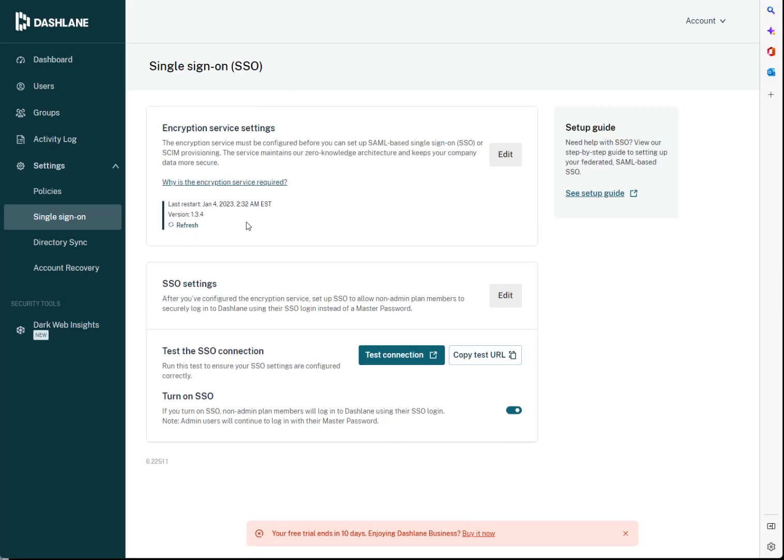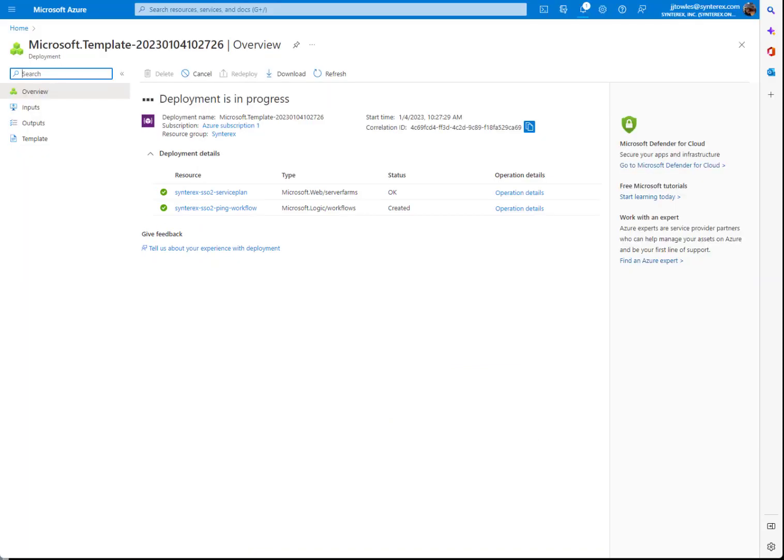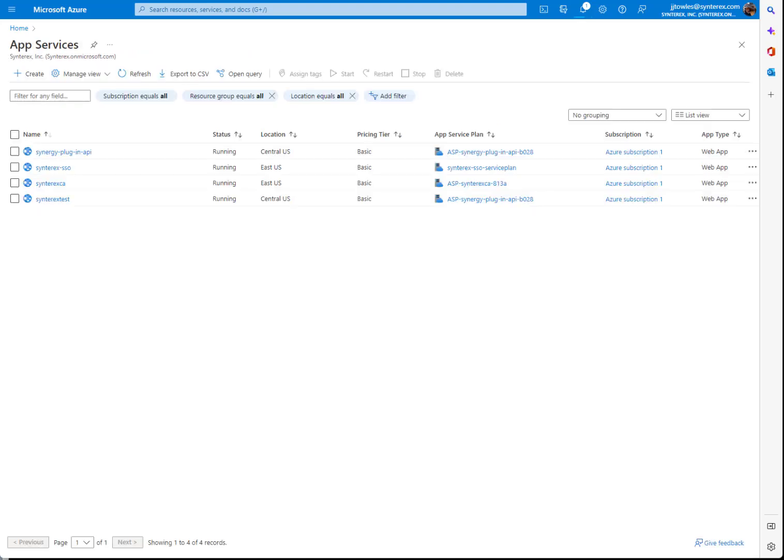You can click refresh to bring it back up. And it might end up telling you you have to restart the service, which is really no big deal either. Let me show you that real quick.